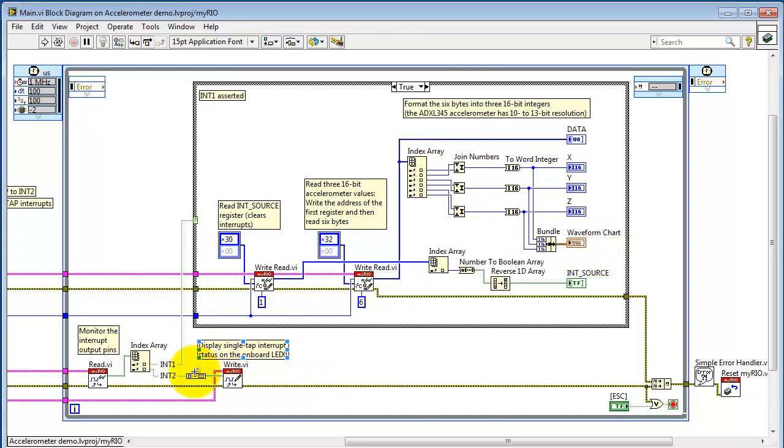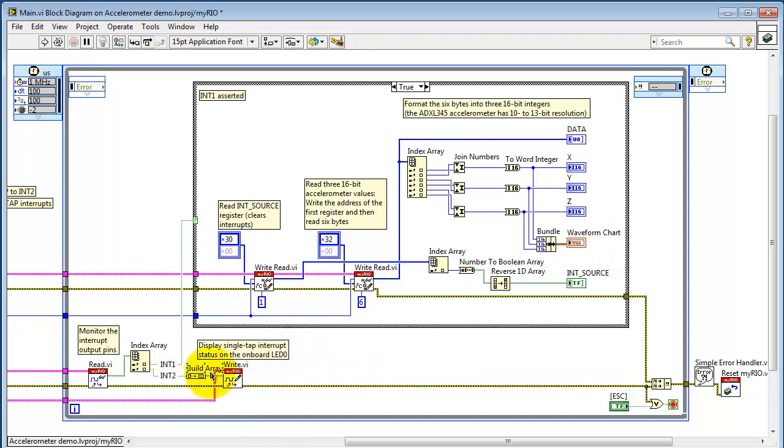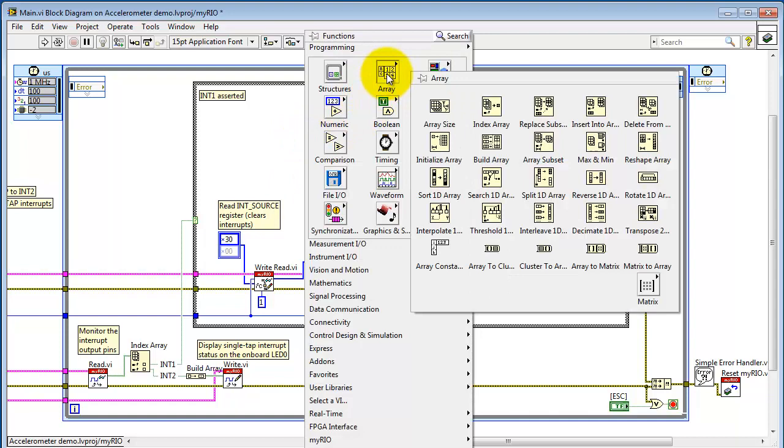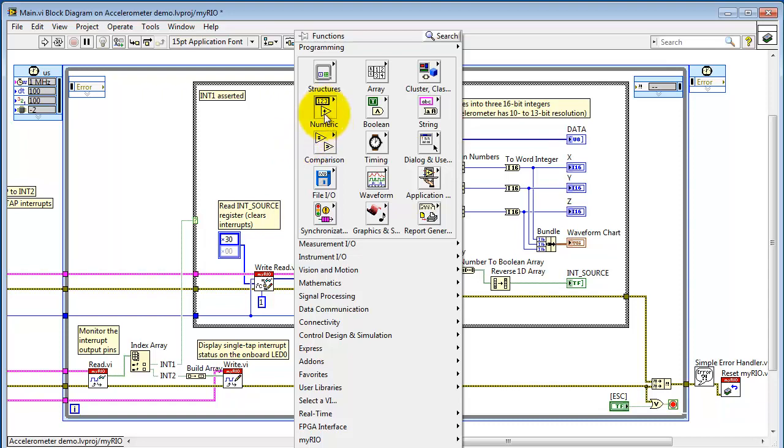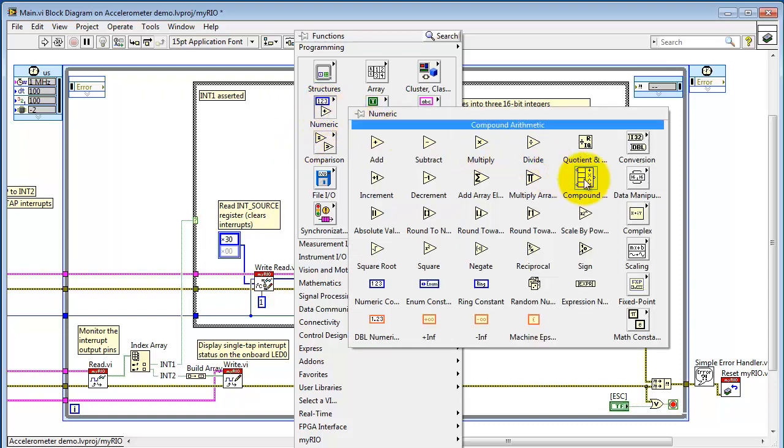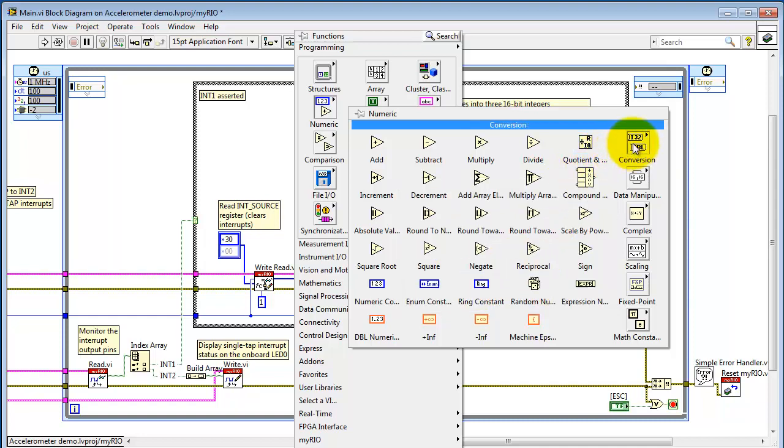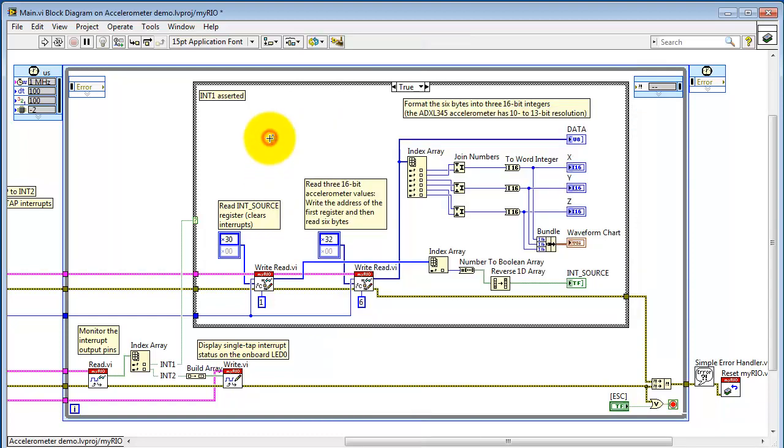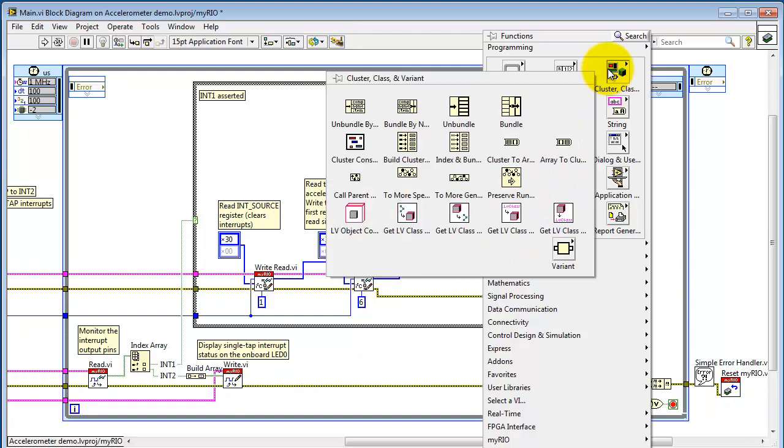Now a number of these nodes are all associated with arrays, and that would be right here. This is build array. Here we had index array, and reverse 1D array. These are all located back here on the array sub-palette. Join numbers and the conversion to a signed 16-bit value. These are located right here. Look under the numeric sub-palette. Under data manipulation, you have join numbers. Back up here under conversions, this is where you convert to what's called a word integer. And also we can convert number to Boolean. The bundle is located under the cluster sub-palette.